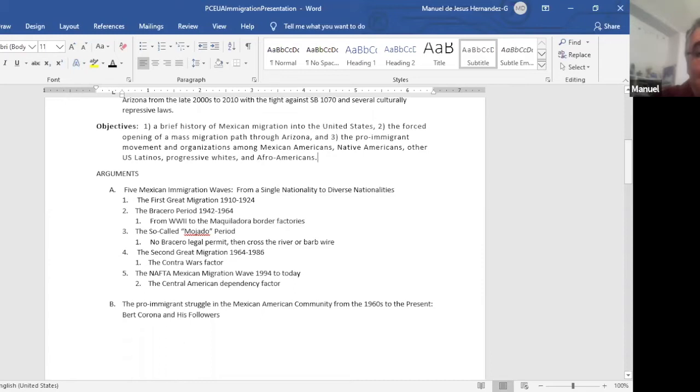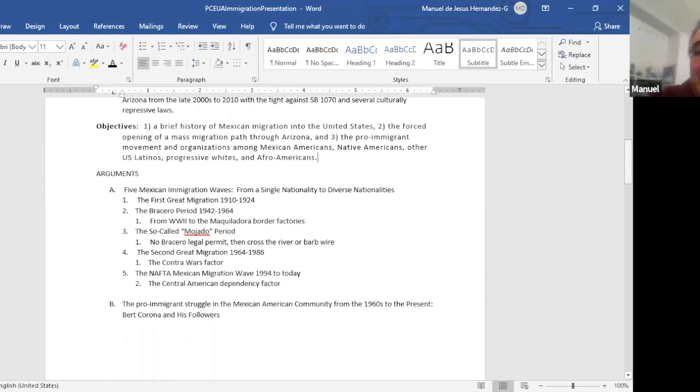The next period was the Bracero period, 1942 to 1964. It was a temporary program only while the war lasted and the youth came back from the war and then they needed jobs. No, the farmers needed them. And they kept lobbying elected officials so they can keep it. And they kept it until 1964.